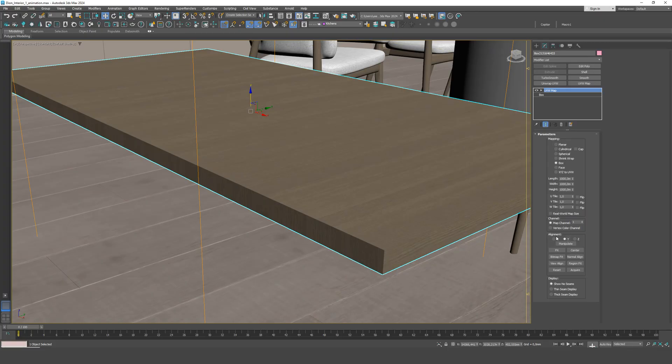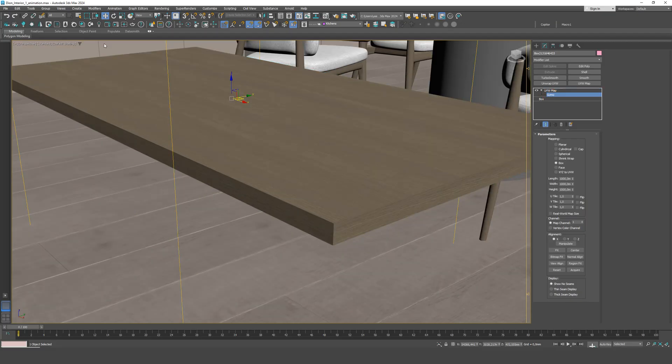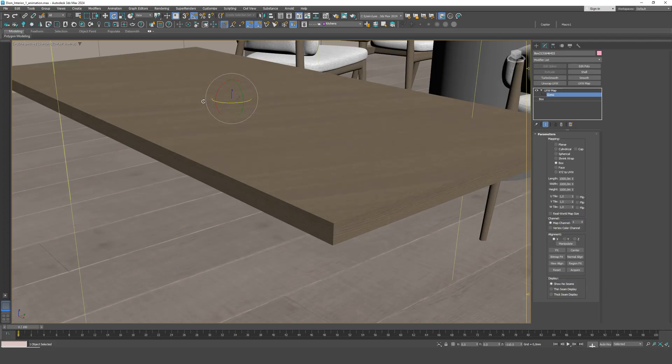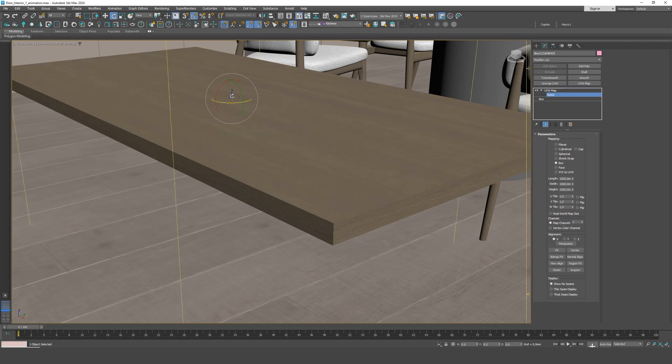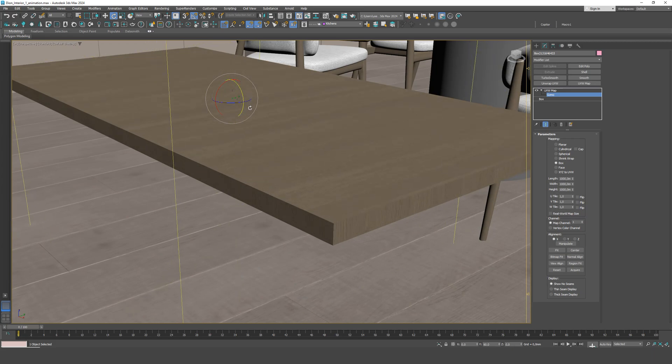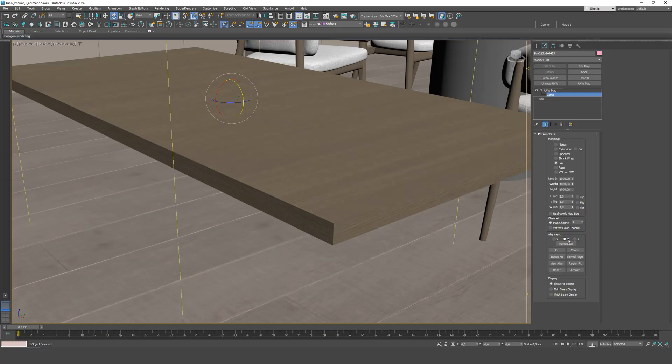Now the texture is correctly aligned along all three axes, but that's not always the case. If one side is still incorrect, we enable angle snap and choose gizmo in the modifier. We manually rotate it by 90 degrees. Now you can see in the preview how the texture can be misaligned. Always pay attention to this.